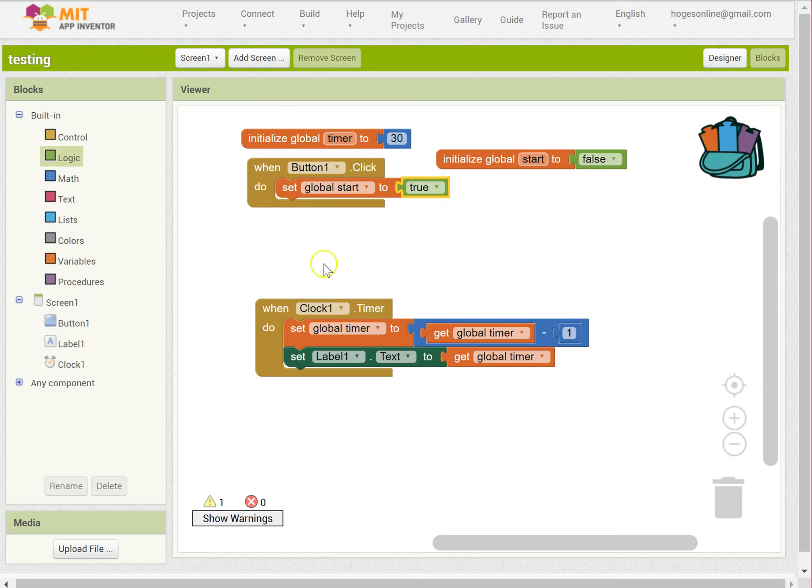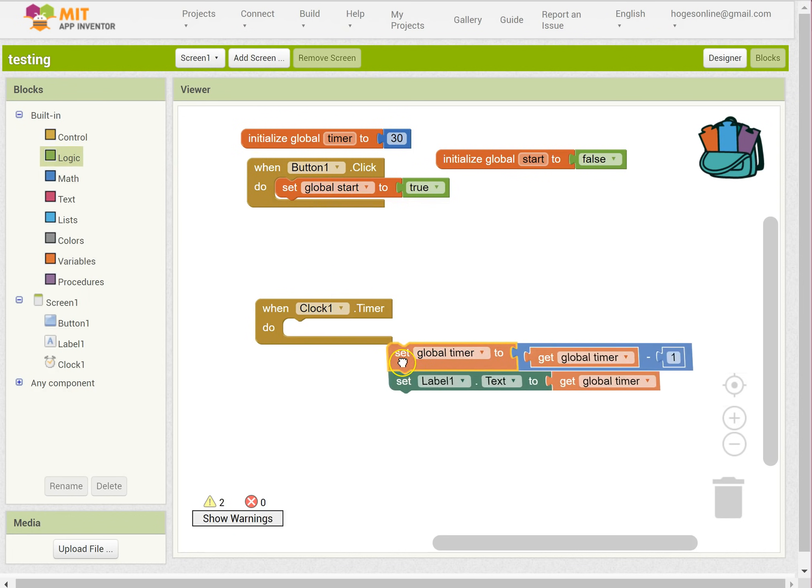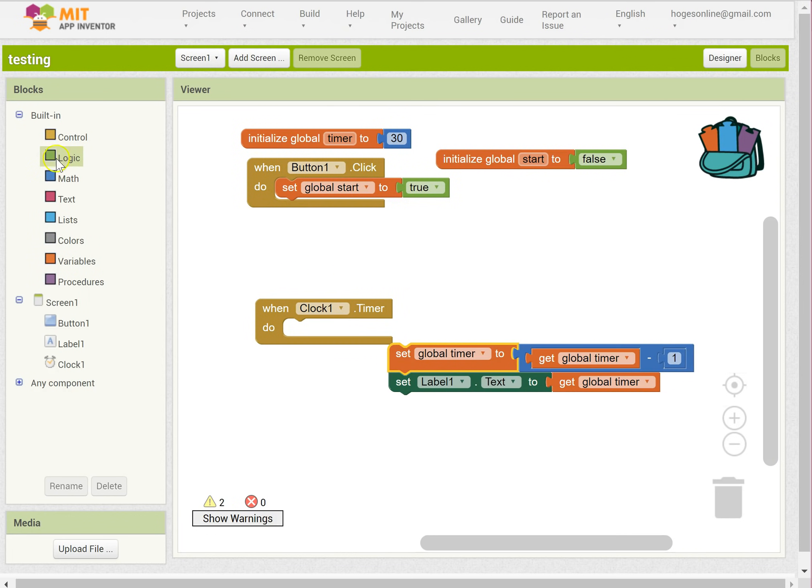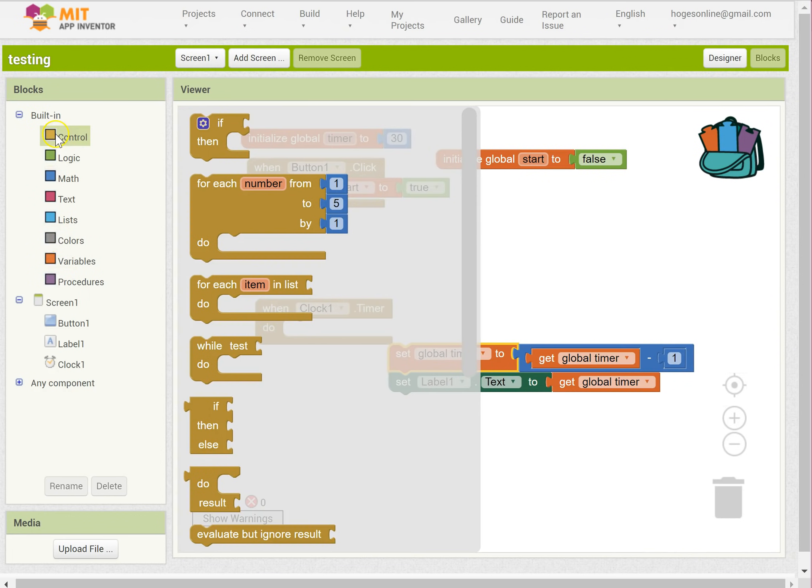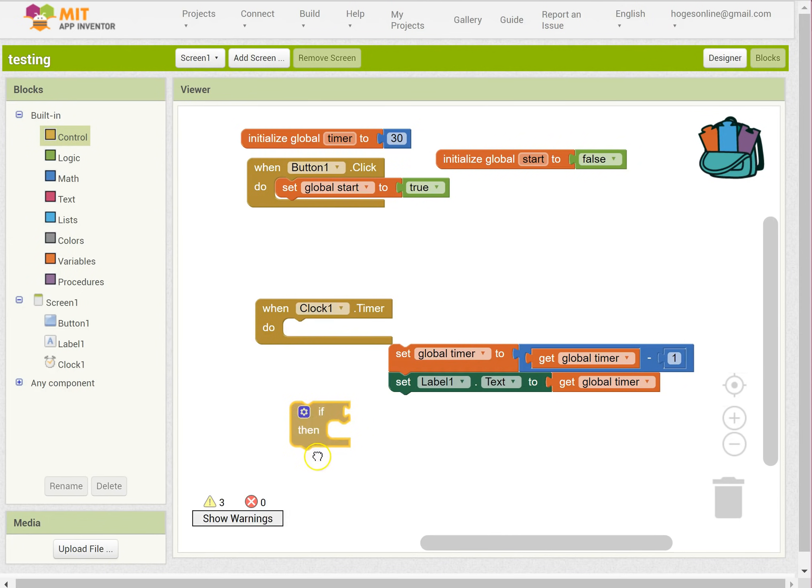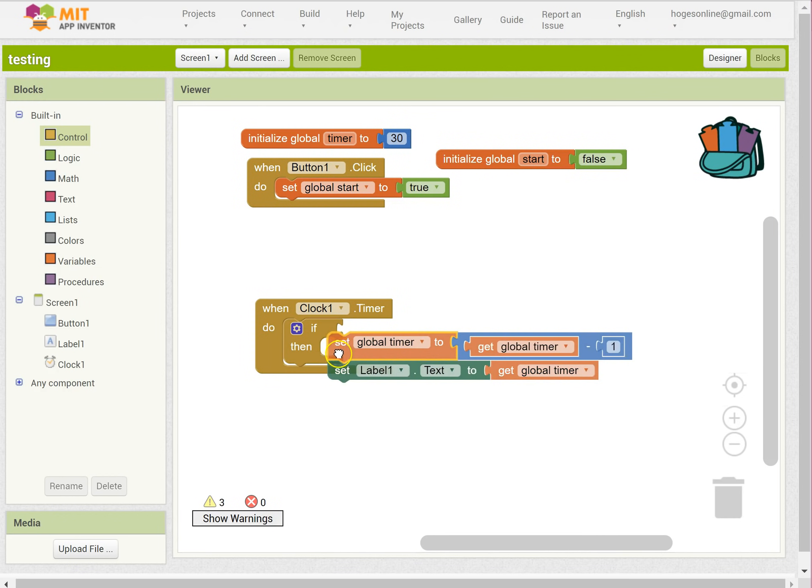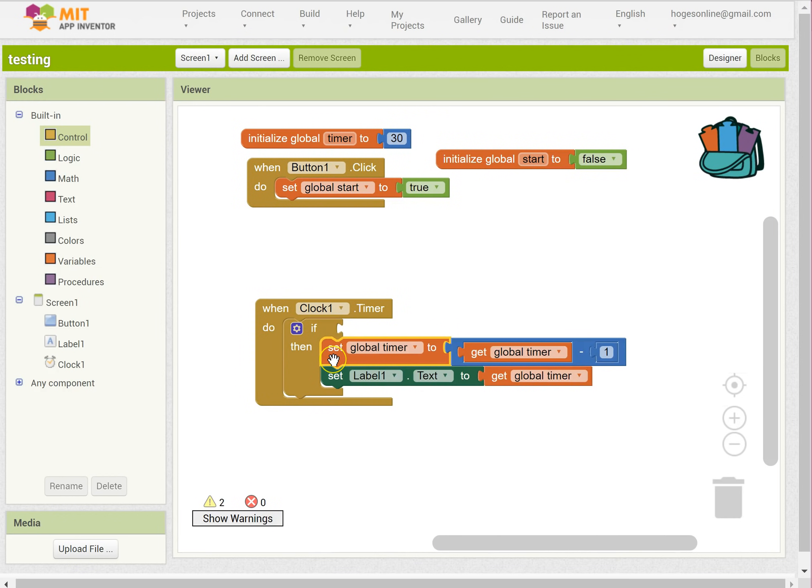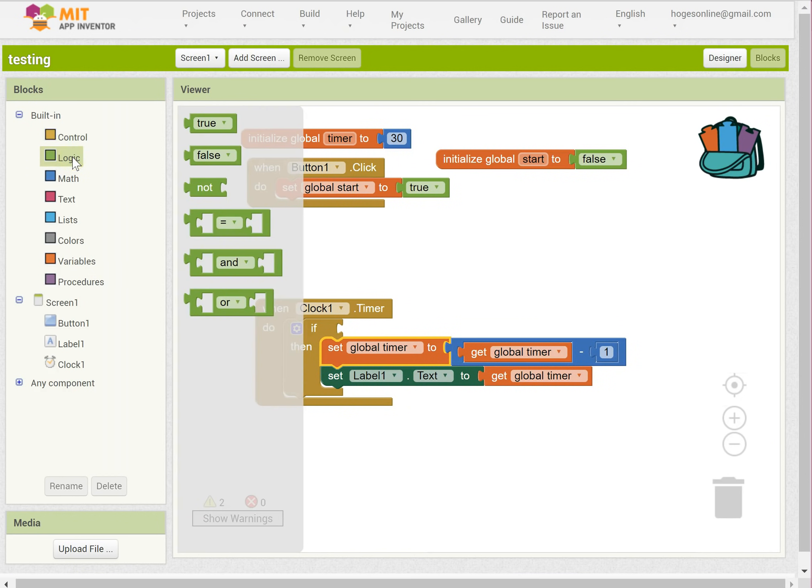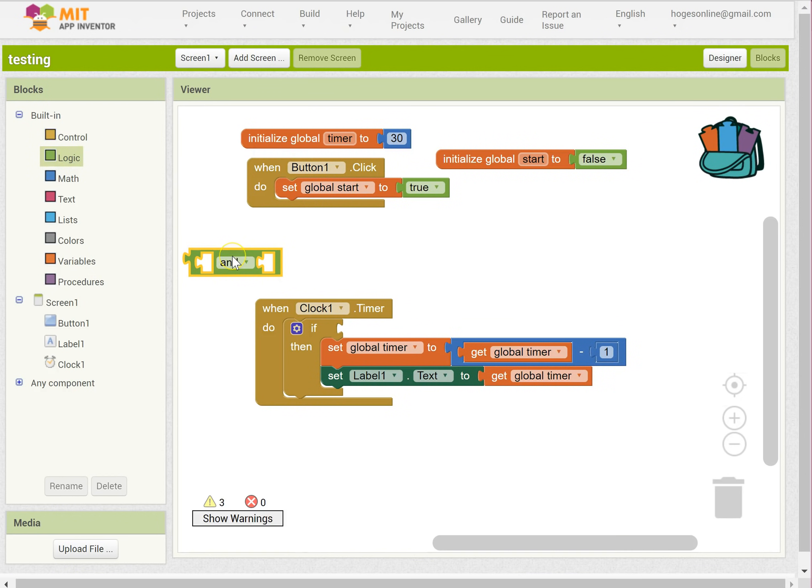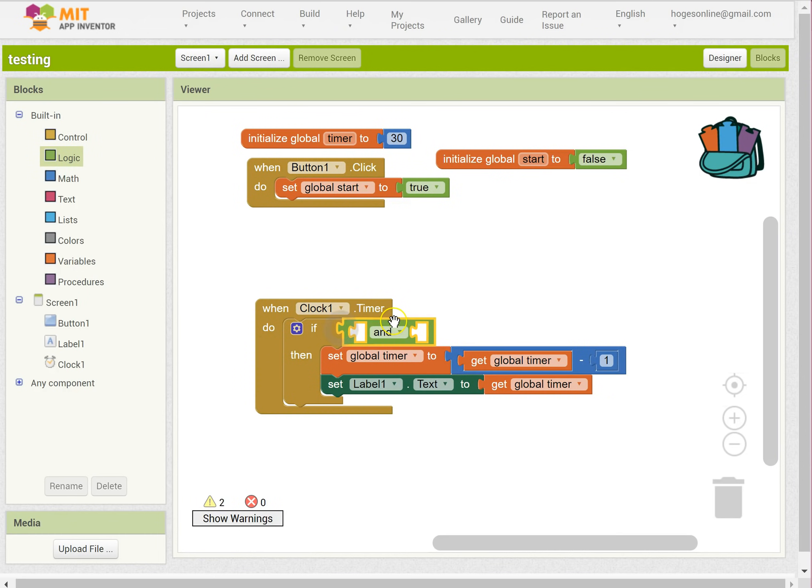And now we can set an if statement in here. So control, if, then do this. So we have two things that we want to be true. We want, so that's got an and, we want both the first thing and the second thing to be true.